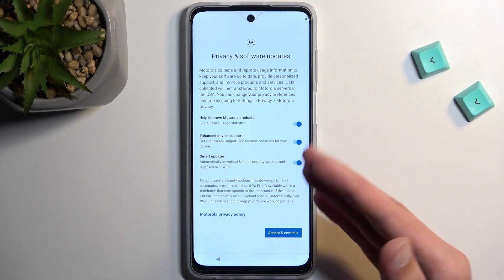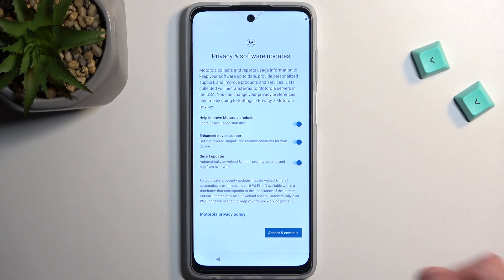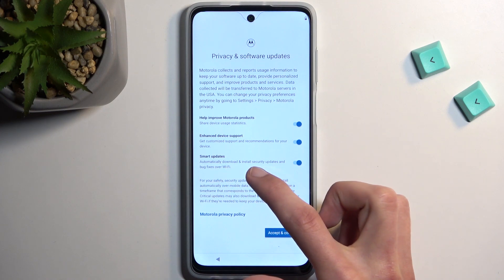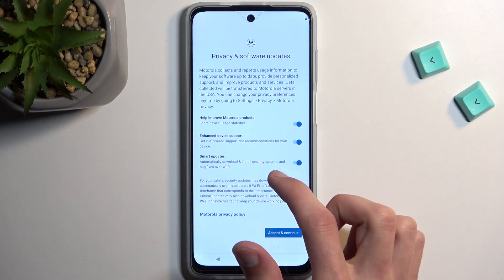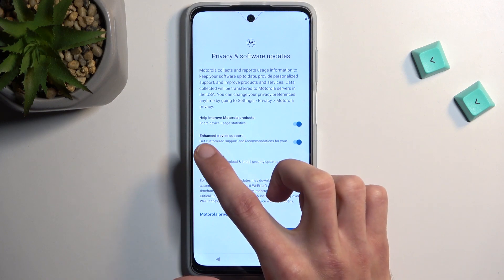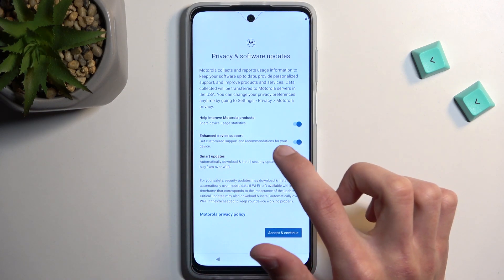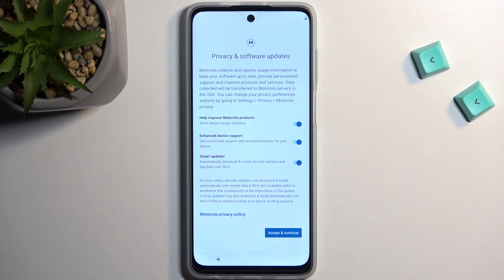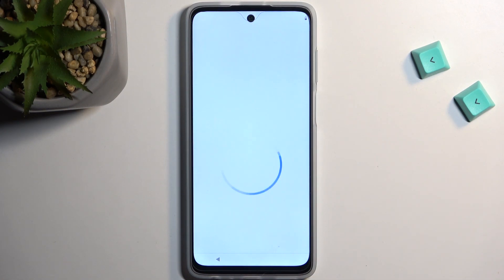Going back, we have some privacy and software update options. You can enable or disable these: Smart Update automatically downloads and installs security updates and bug fixes over Wi-Fi only. Enhanced Device Support provides customization recommendations for your device. There's also an option to share device usage statistics — I'm not interested in sharing anything so I'm going to disable that, and then we can go to the next page.